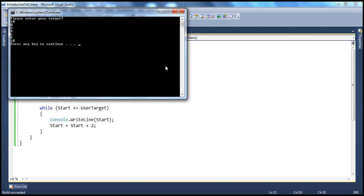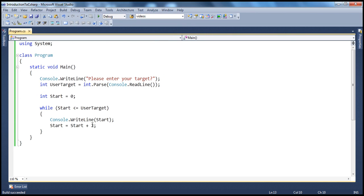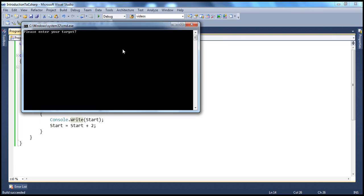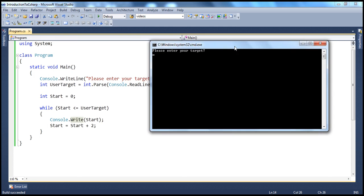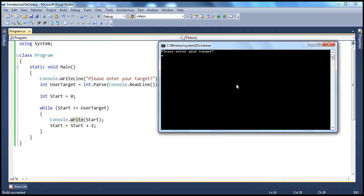I want all the even numbers on the same line. And to do that, we can say console.write. Look at this. All even numbers are concatenated together. I want a space between each even number.